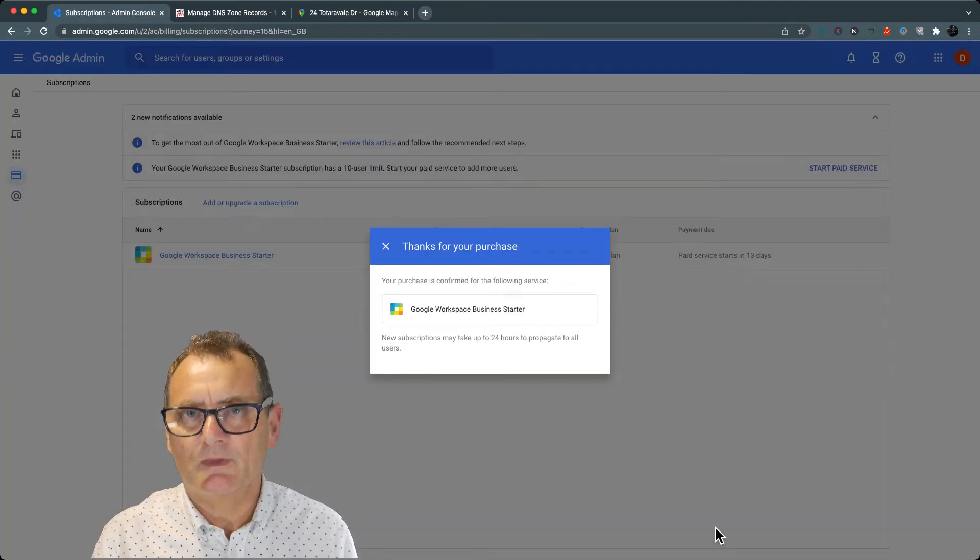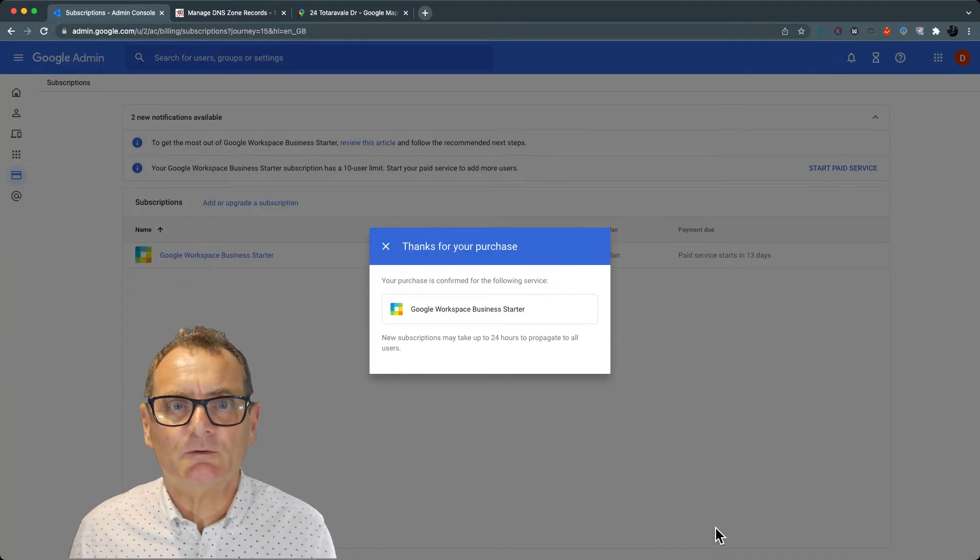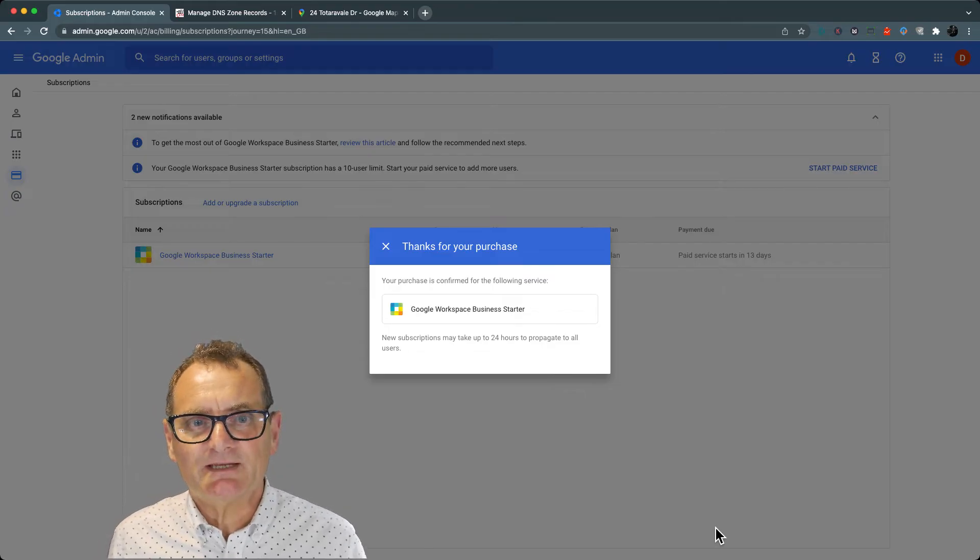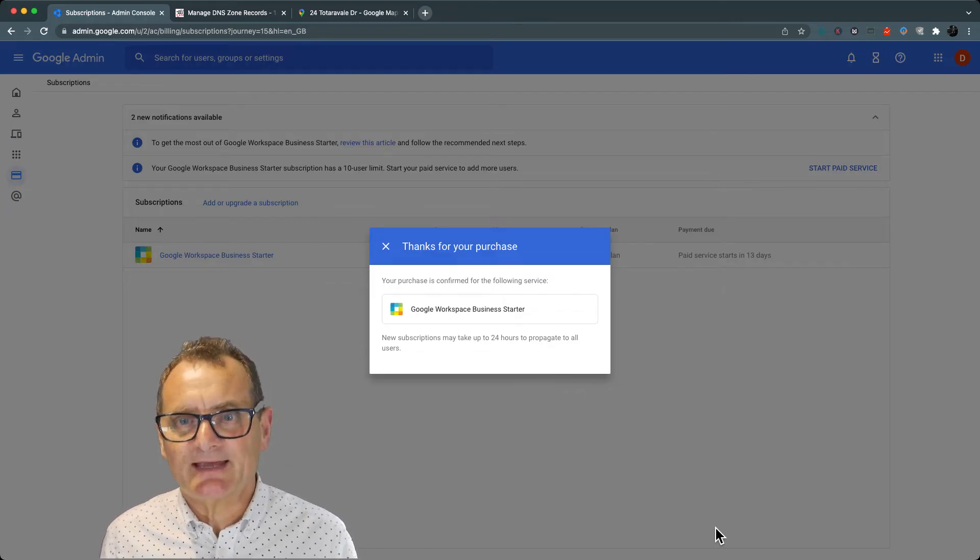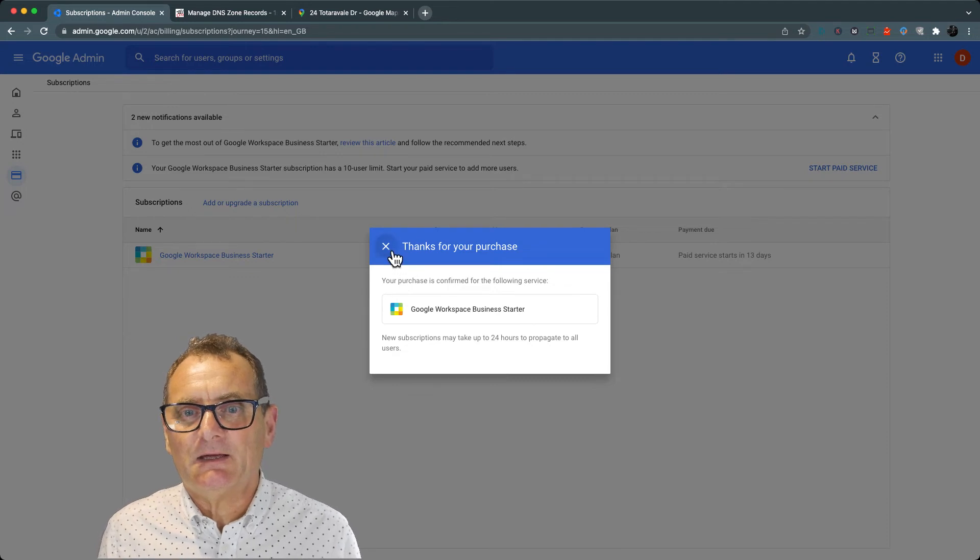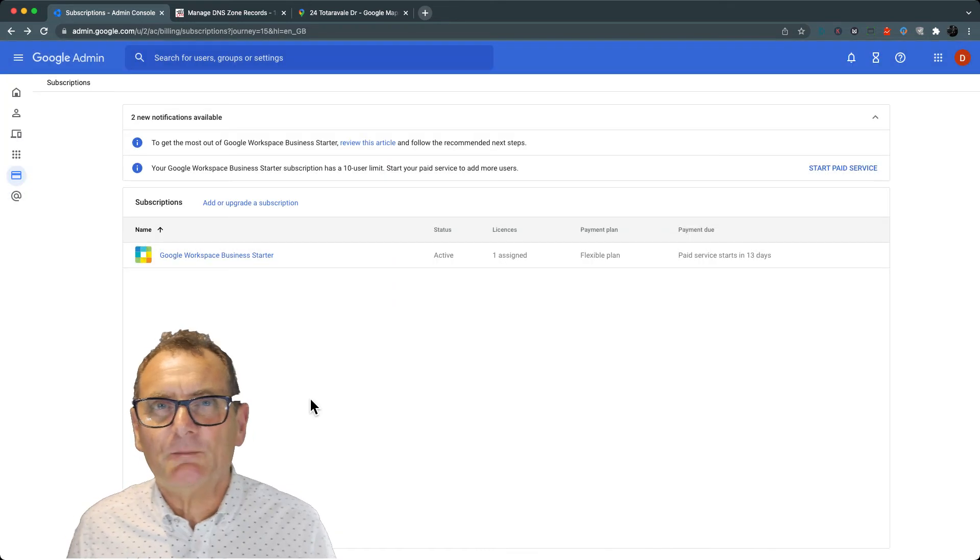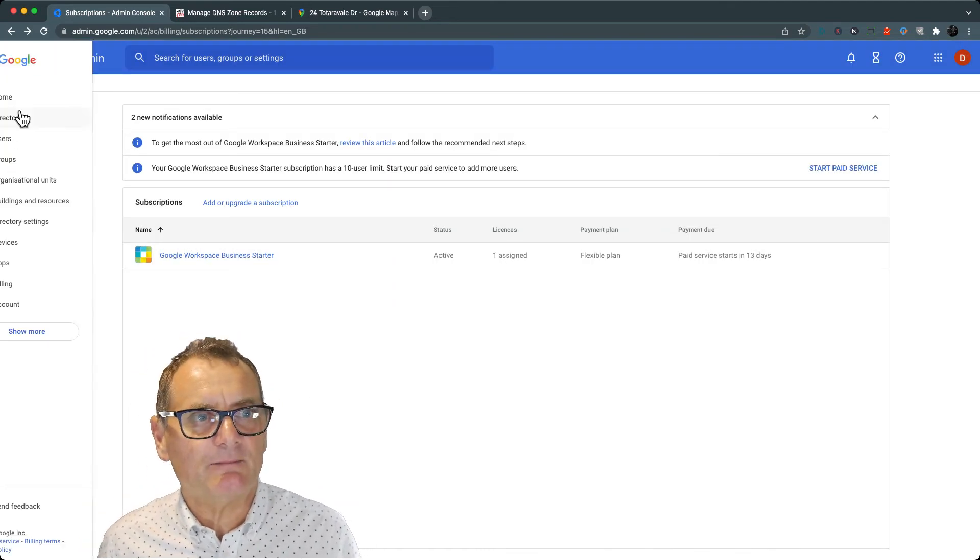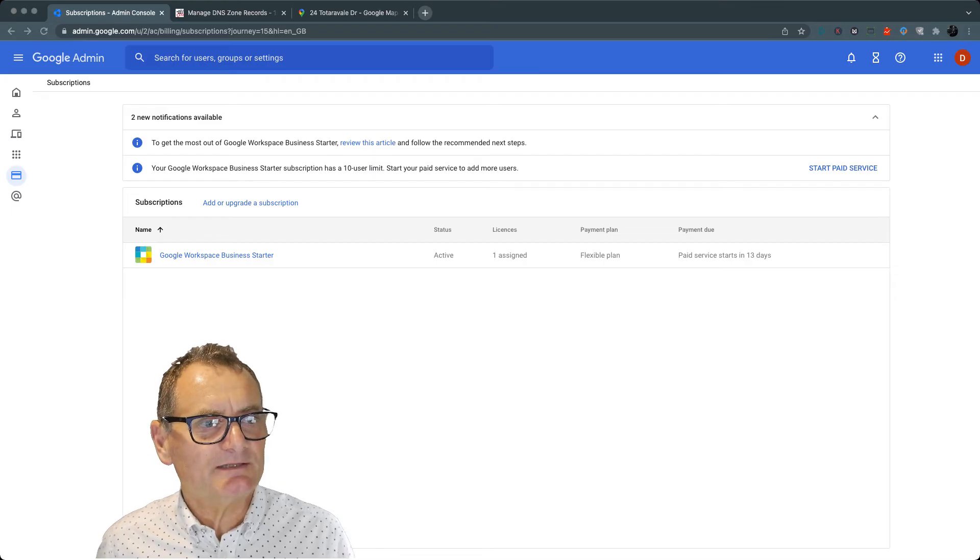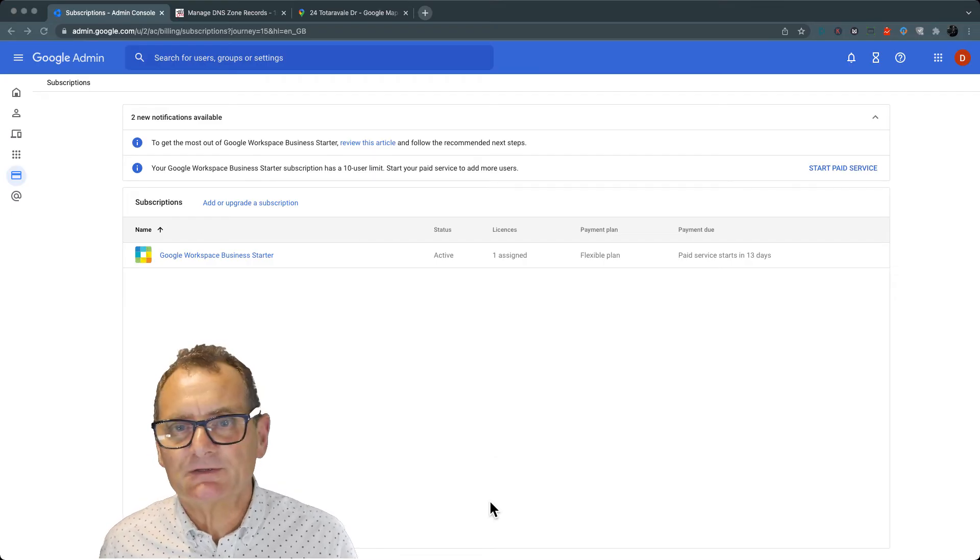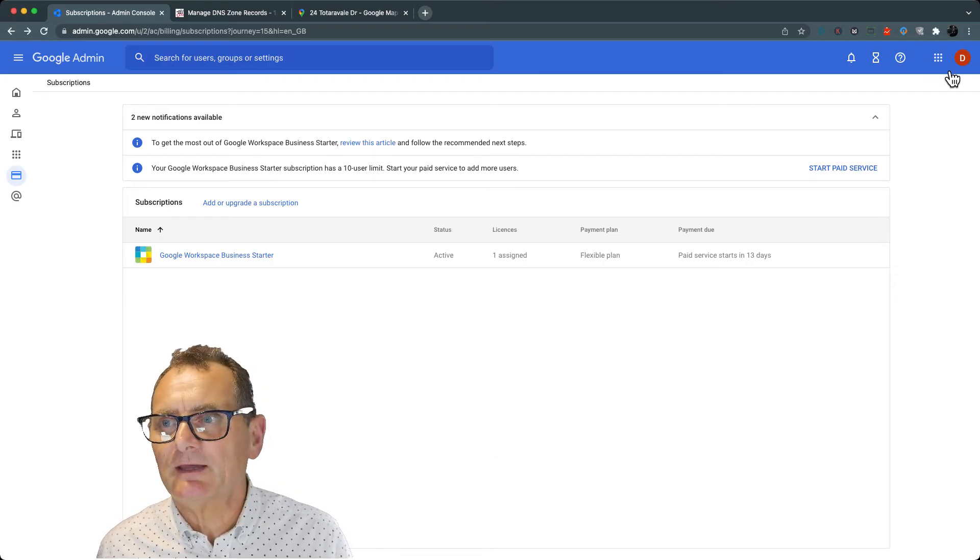All right, it's thanking me for purchasing a Google Workspace Business Starter. Now I think I'll be paying six dollars extra a month for each mailbox. So let's go and have a look at that now.